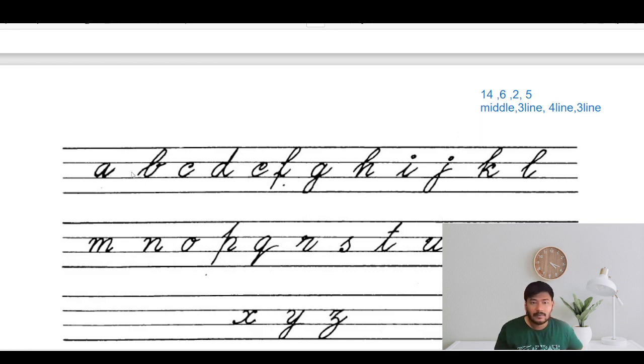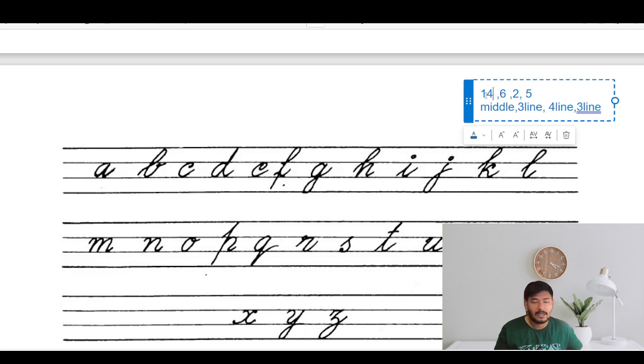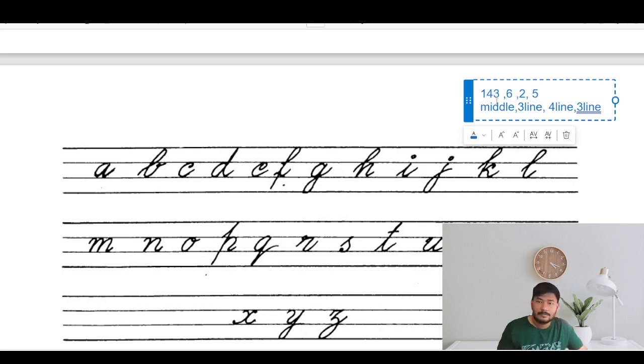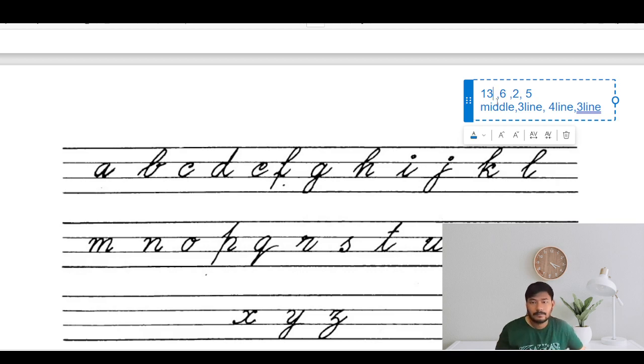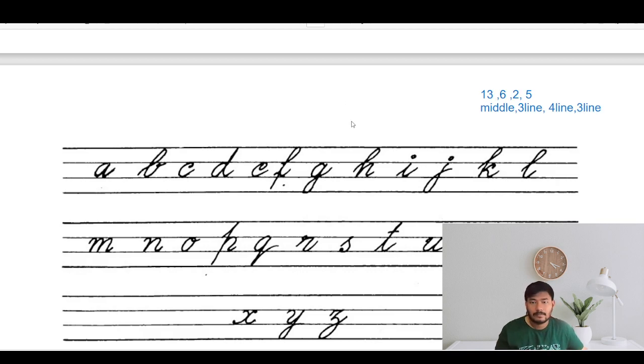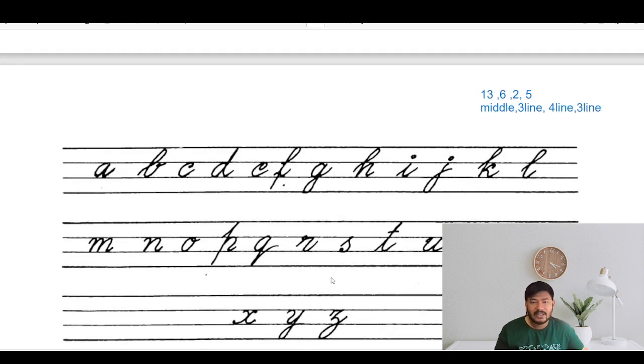Let me count. This is only 13, not 14. I think we are correct now.